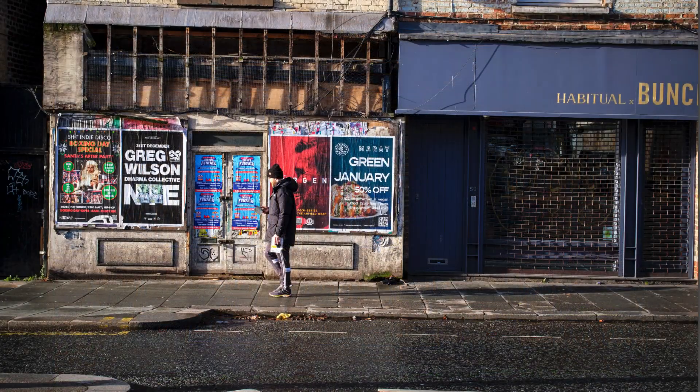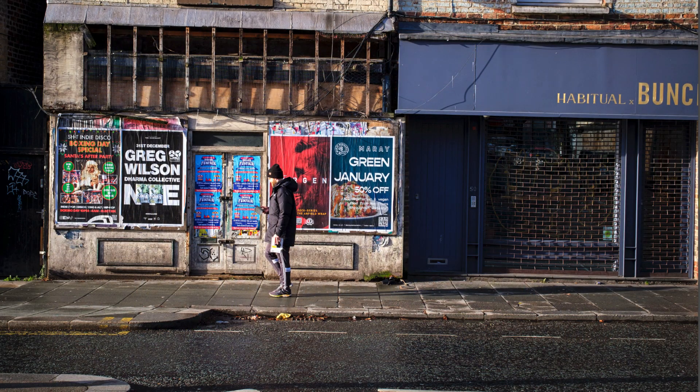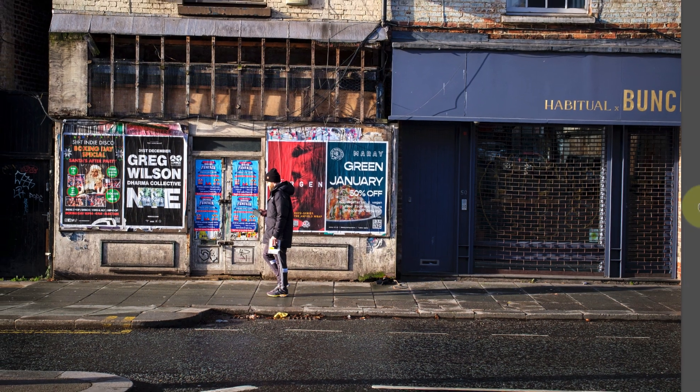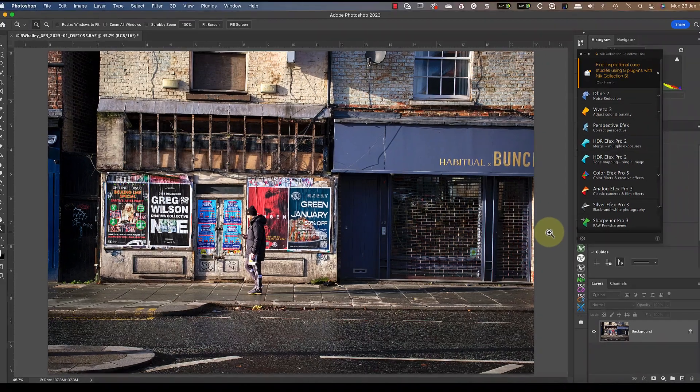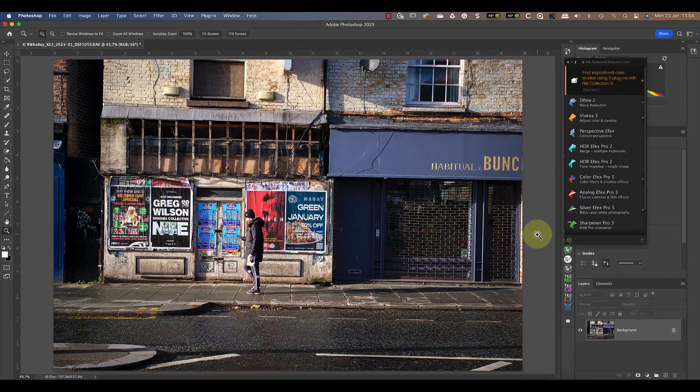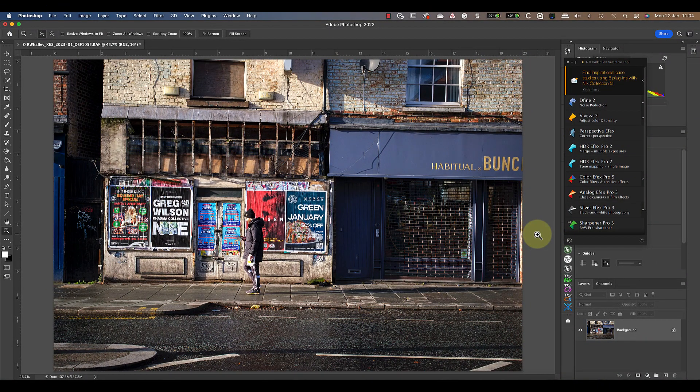With this shot, I wanted to be square onto the building and have someone walking past whilst engrossed with their phone. Unfortunately, this chap was faster than me, so the shot's off-center and I'm just too far away.